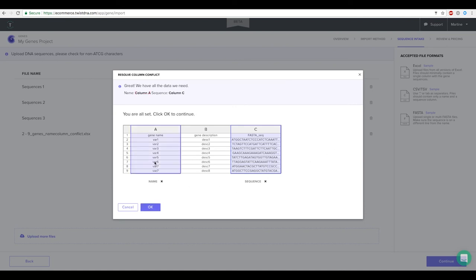The same scenario will also apply if a sequence column cannot be detected. It is actually possible to proceed without selection of a name column and in this case e-commerce will then just assign default names.